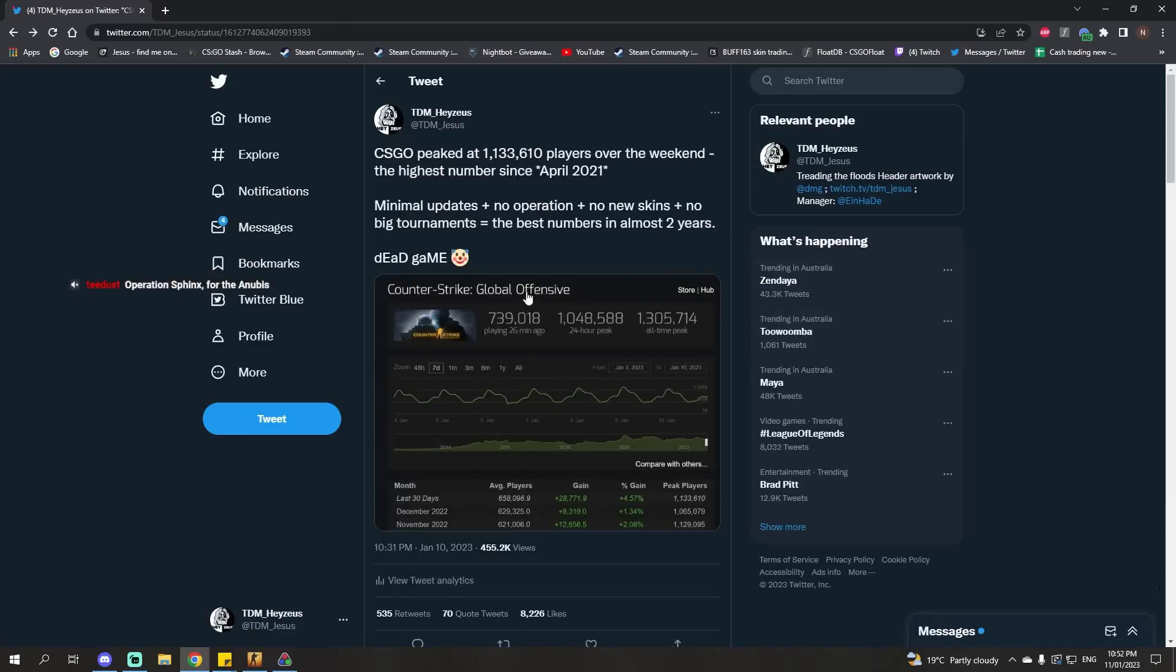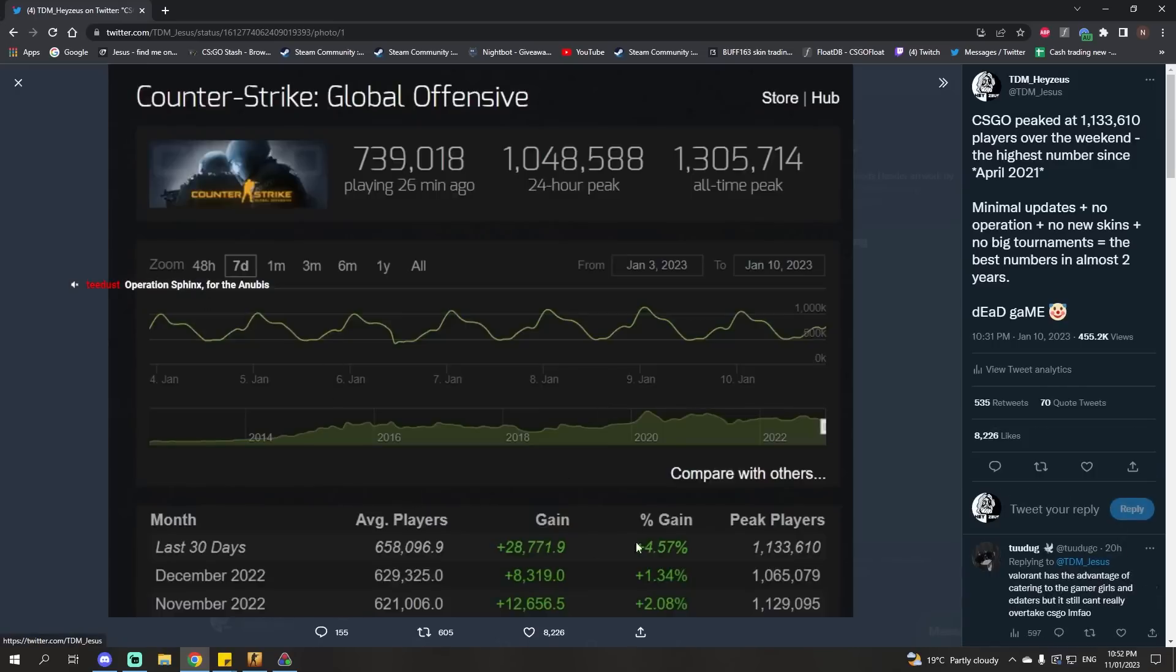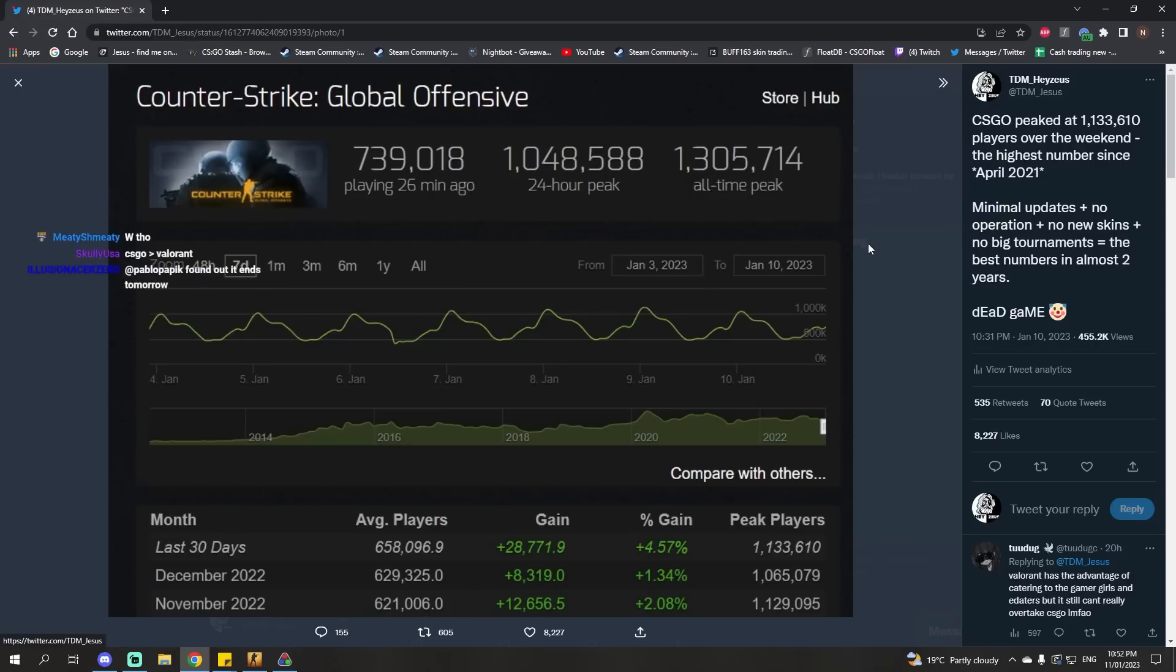Like, literally nothing is happening at the moment, but we're still setting - this isn't a record, but it's the highest number since April 2021. So it's a good time for the game. The game's doing well despite the lack of updates from Valve.